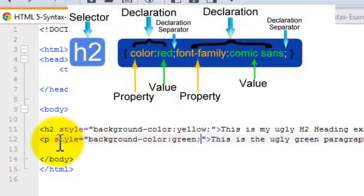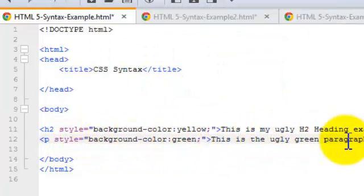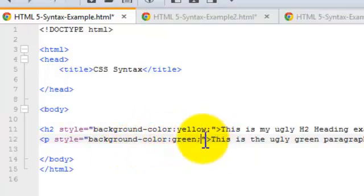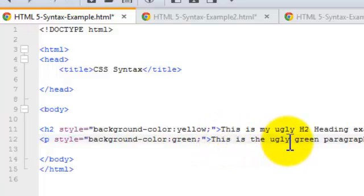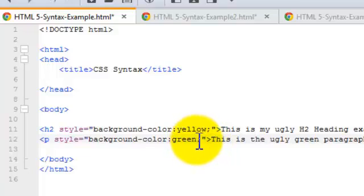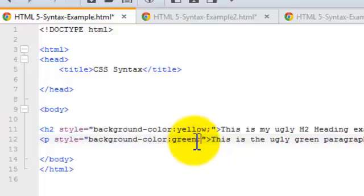So if I wanted in my paragraph here, if I wanted this content in the paragraph to be not just with a green background color, but also I wanted the text to be a certain font family or font size, then I can also list that in here. Again, so long as I've got a declaration separator or a semicolon in between the two.